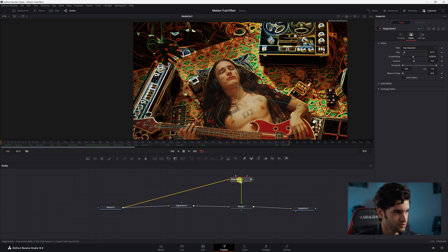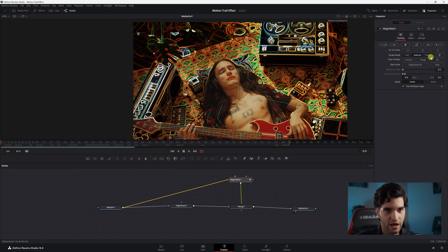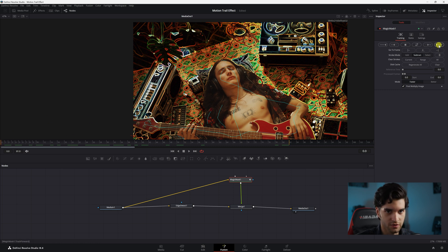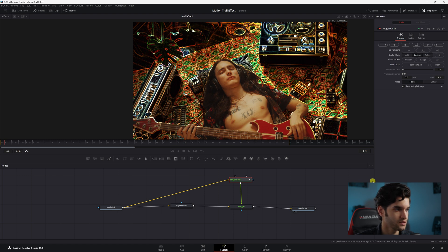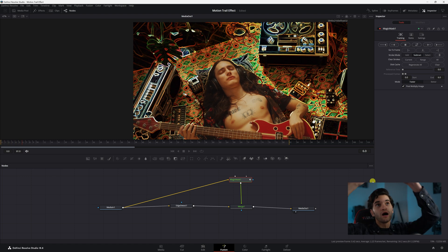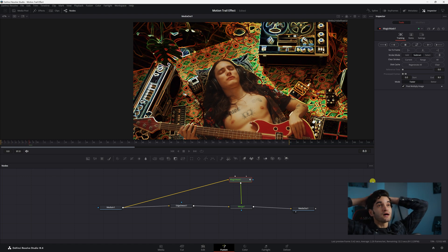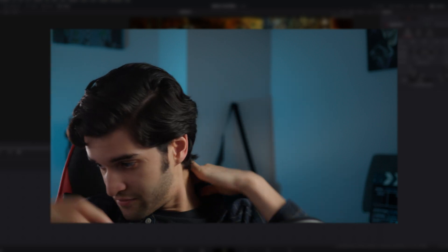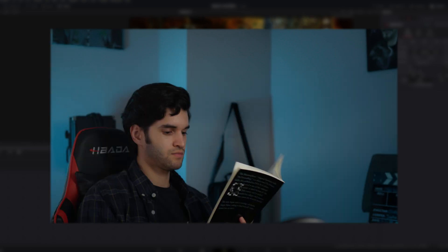So now what we're going to do is, Magic Mask is selected, we're going to go back to tracking. If you're at the beginning of your clip, go ahead and hit Track Forward and you're going to wait. Obviously just give it a minute.